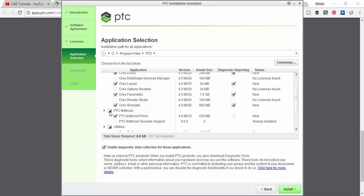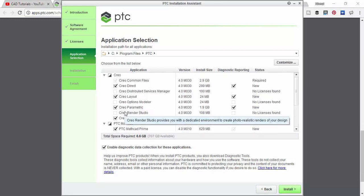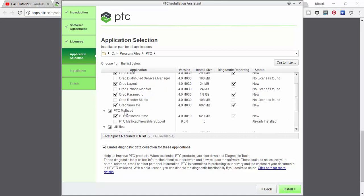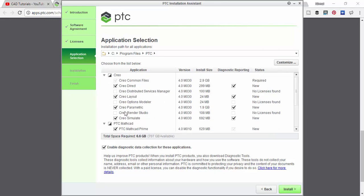Here you can choose whatever applications you need to install from PTC. We will see this later. If you don't want anything from here you can just untick this and choose only the applications you need. And then click install.